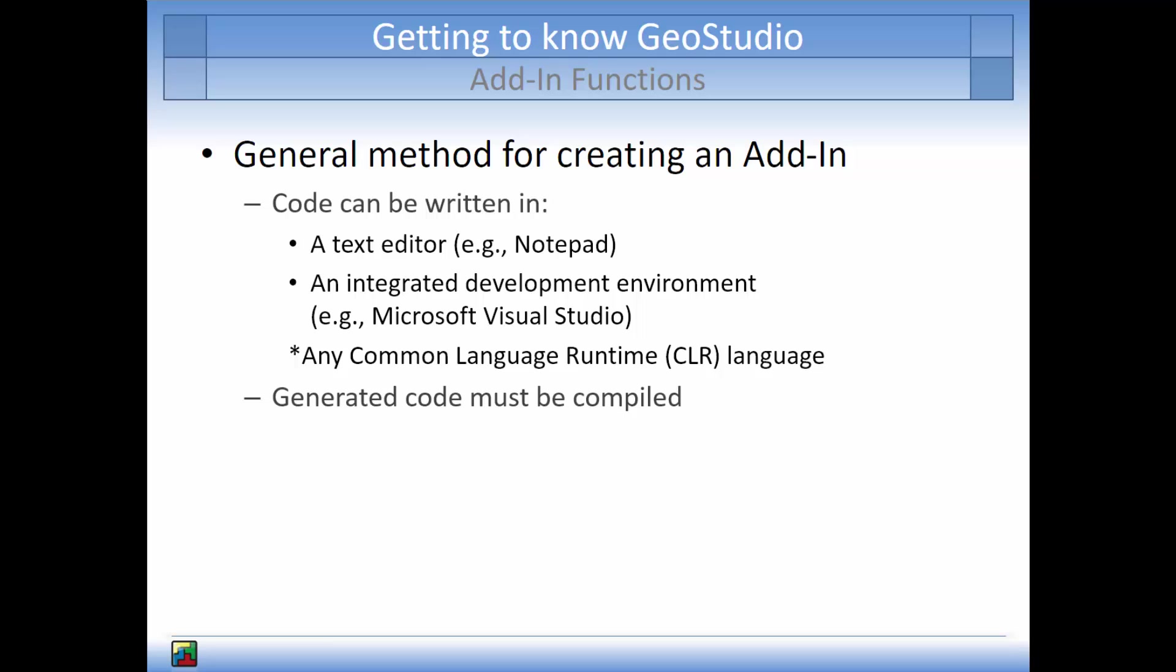All Windows-based computers include a compiler installed with Microsoft's .NET runtime. This means that no additional program is required to compile an add-in file.